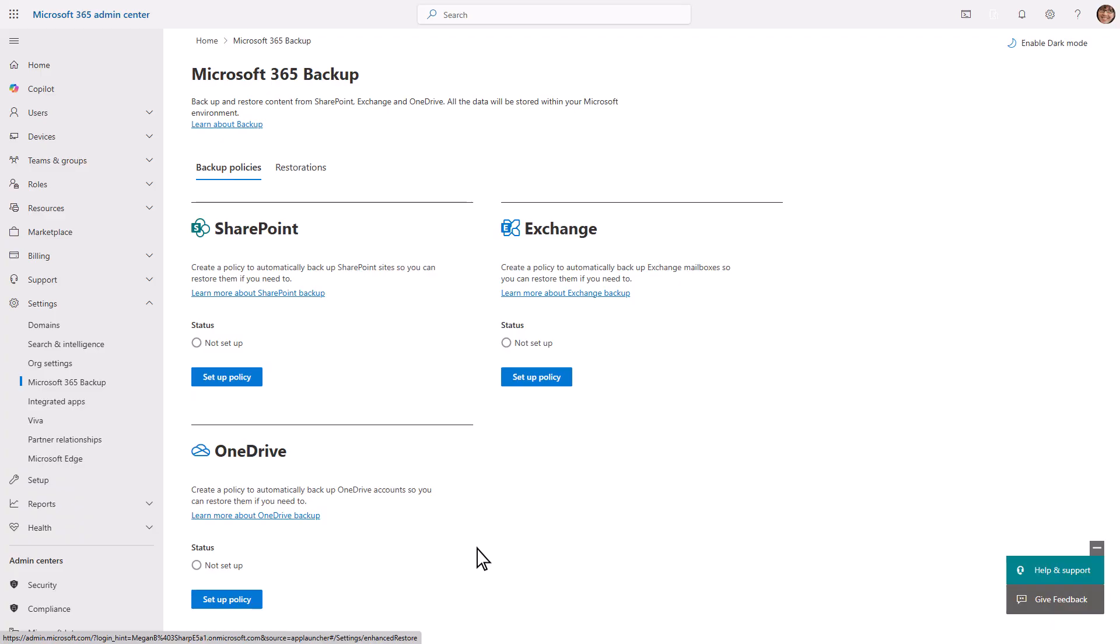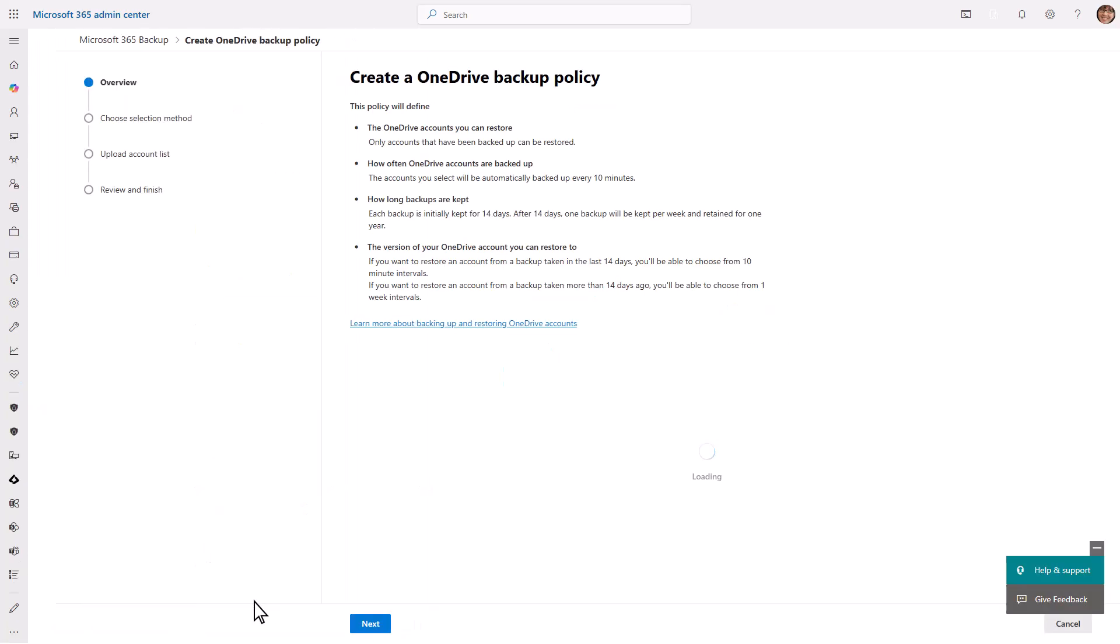OneDrive and EXO Setup are very similar since they are focused around the user. We'll use OneDrive as the example here, but keep in mind that archive mailboxes are included when enrolling an EXO user or shared mailbox. Let's create a backup policy for OneDrive.